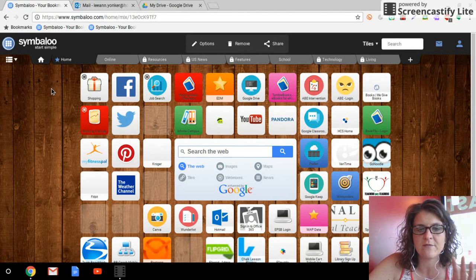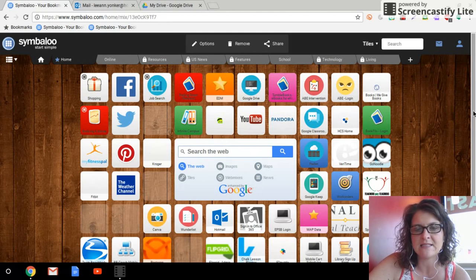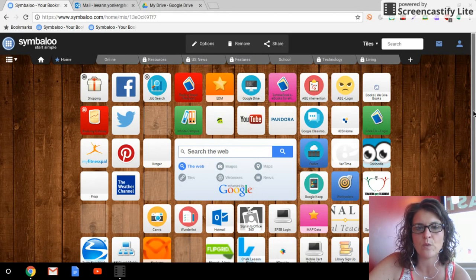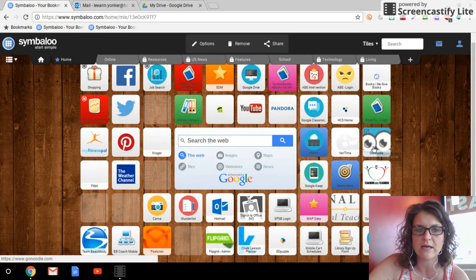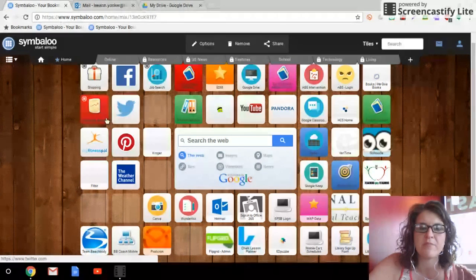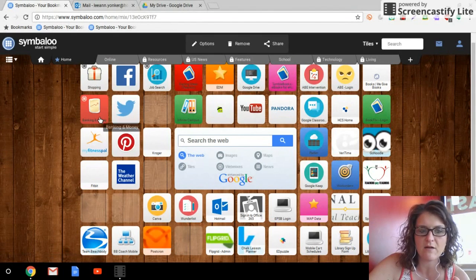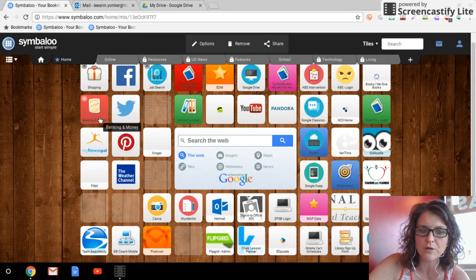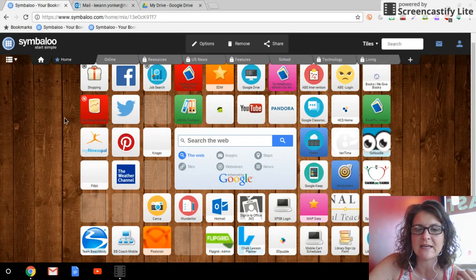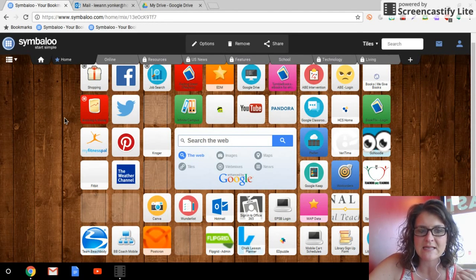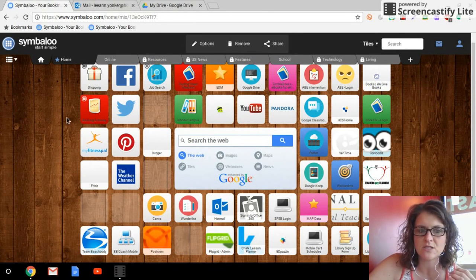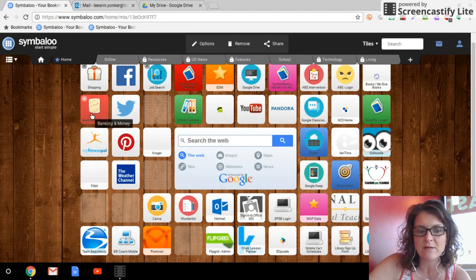But for me, I have this one page here and everything that I need in a day, whether it's personal or teaching, is all right here. Everything from banking - you can make folders and stash multiple websites into folders the same way you would on an iPhone. If you were to create a folder and stash apps into a folder on your iPhone, same premise here.